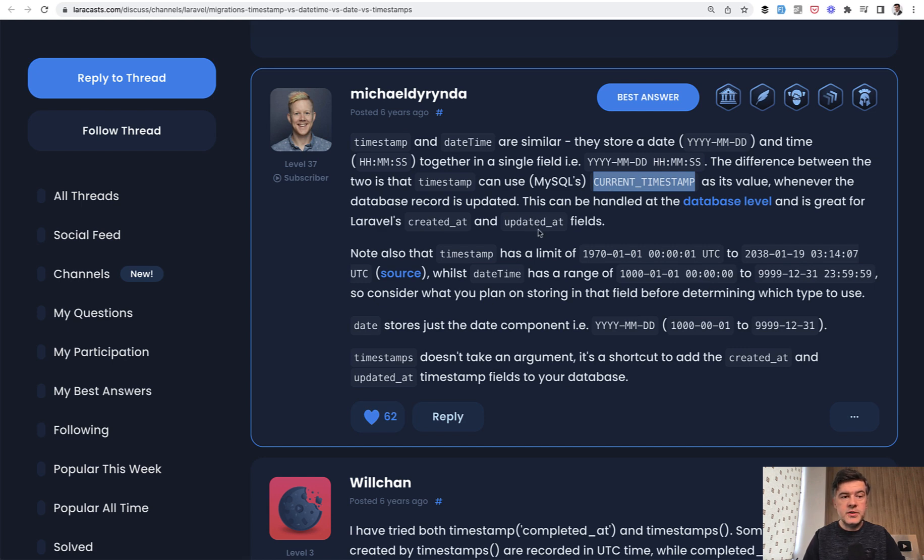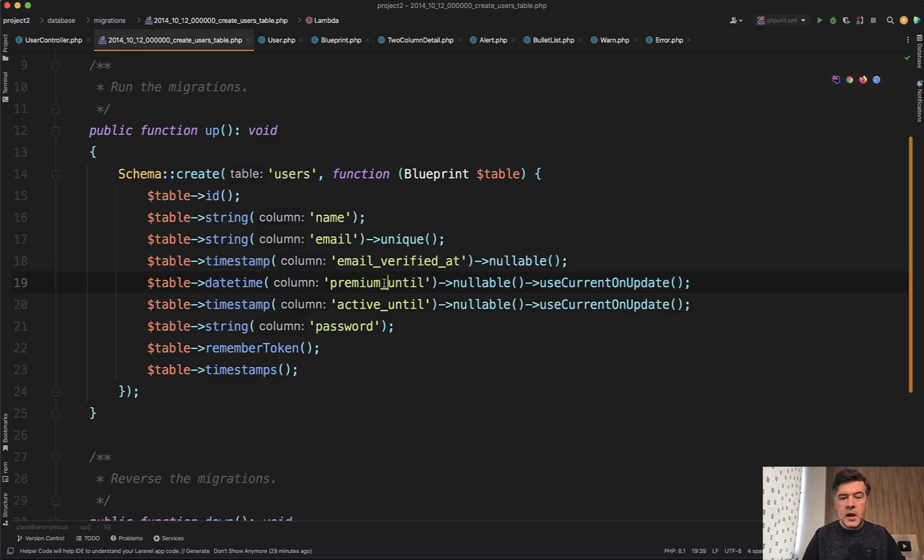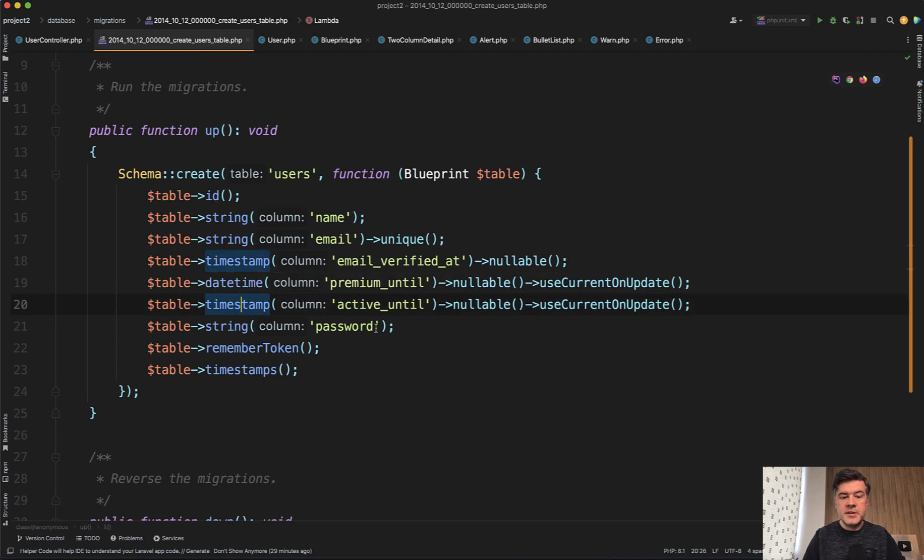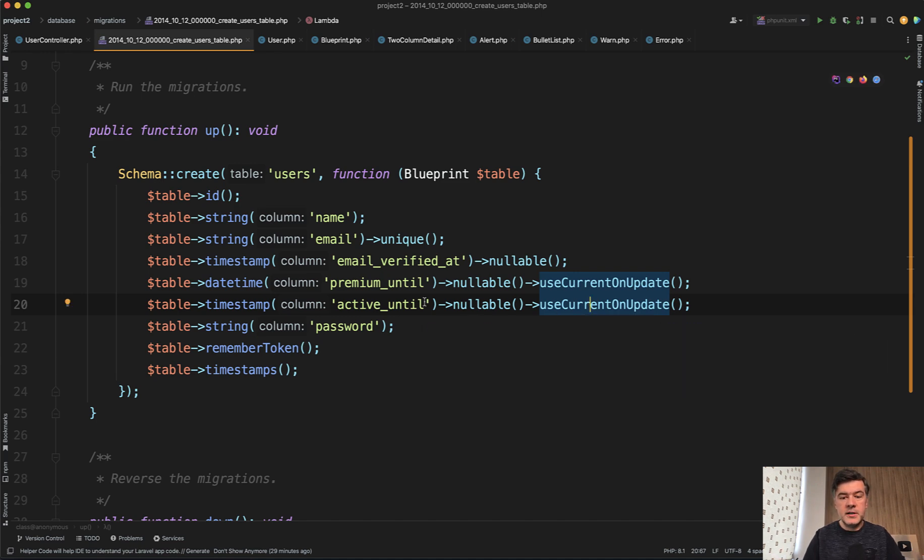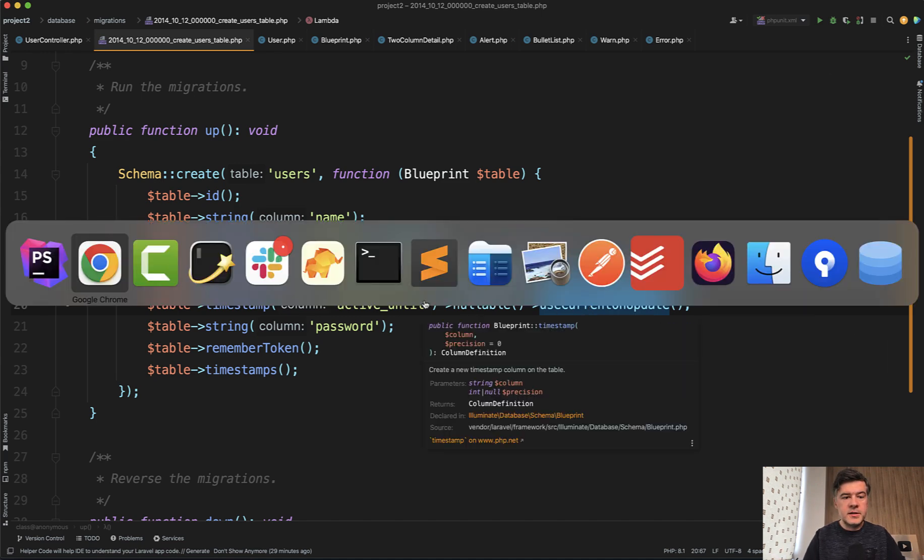And I've tried to simulate that. I've added two fields to users table, date time and timestamp, and tried to use use current on update, which is a shortcut to current timestamps on update. And let's see if it's still the case.